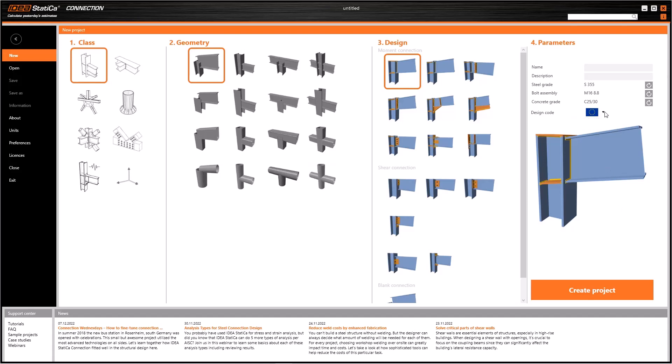It is important to be consistent in choosing standards because all the standards have different calculation methods, different details, or for example, different bolt qualities.